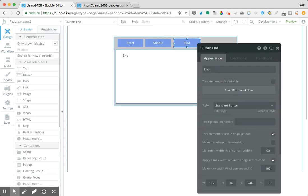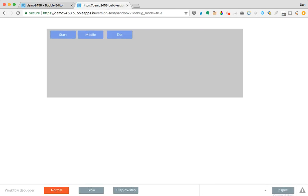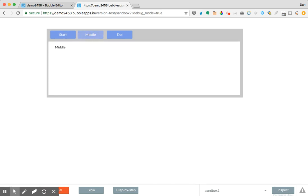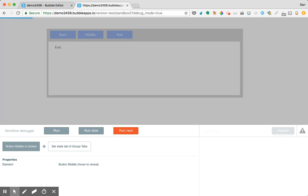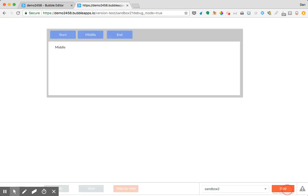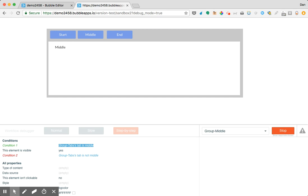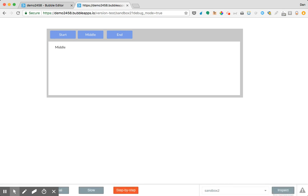I'm going to change our state so it doesn't have a default, making it easier to see what's happening. When we click preview, clicking 'start', 'middle', and 'end' shows the corresponding groups. Let's click 'middle' — it sets the state and the value is 'middle'. Looking at the inspector: because 'group tabs' tab is 'middle', this is now visible. So really simply you now have a way of setting up your own custom tabbed groups, and you can continue to customize and iterate from here. Happy building.